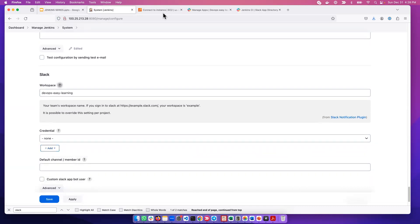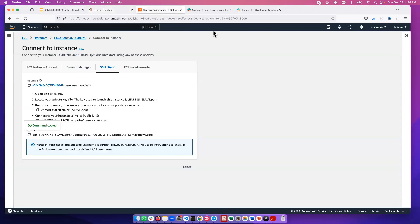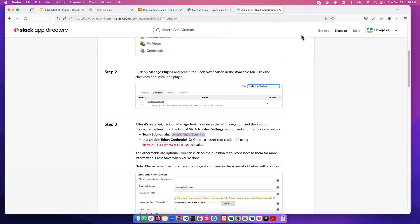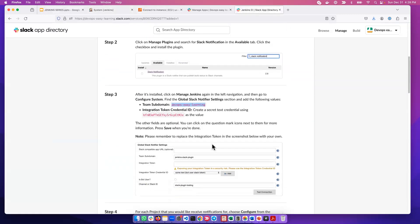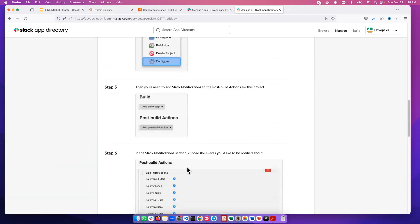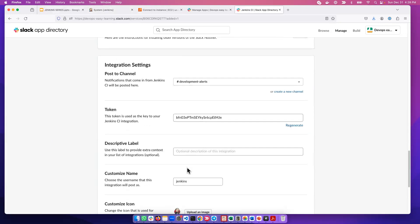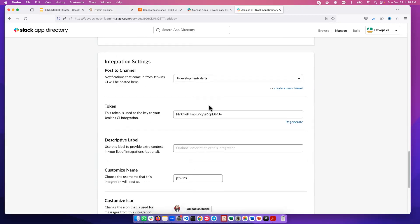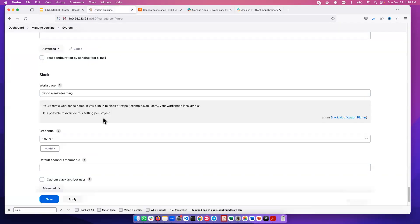For the default channel, we chose the Development Alert channel. So we can copy this channel name, development-hyphen-alert, and type it in Jenkins. Make sure the name is the same. If you don't know, you can click here and it will tell you what to do.